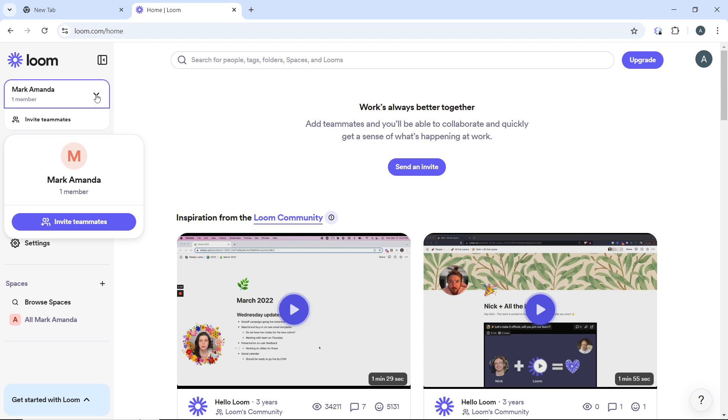Now in the dropdown menu, you will see a list of available workspaces associated with your Loom account. I just have one workspace which is Mac Amanda. So if you have more workspaces, you're going to see them once you click on this dropdown menu.